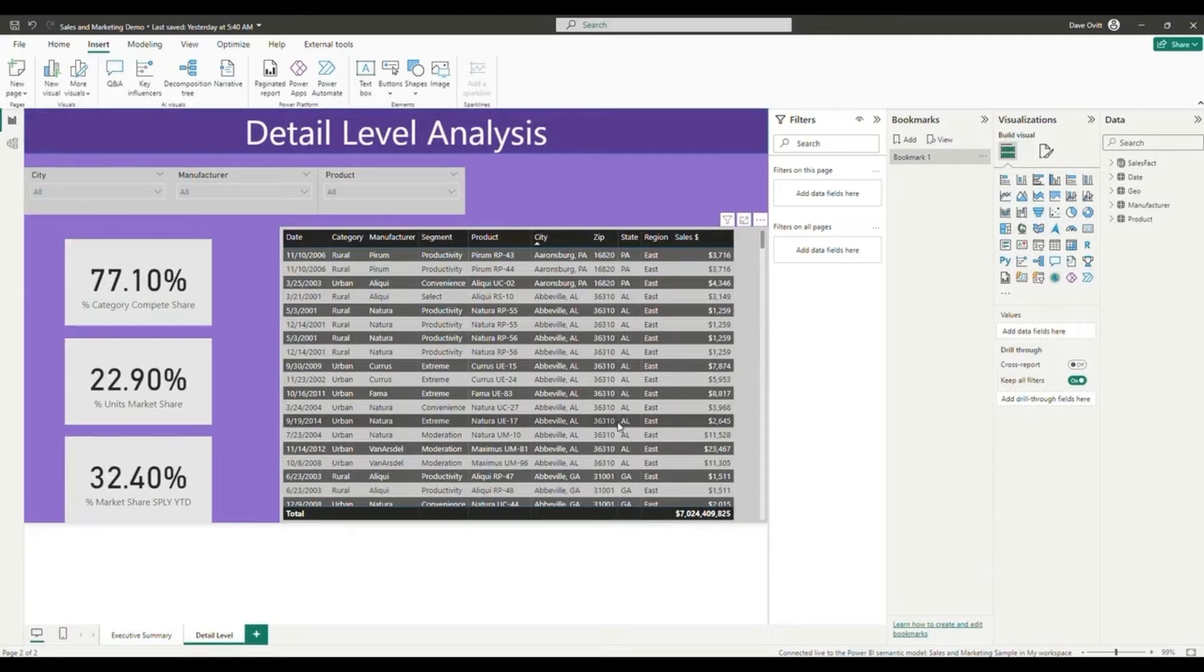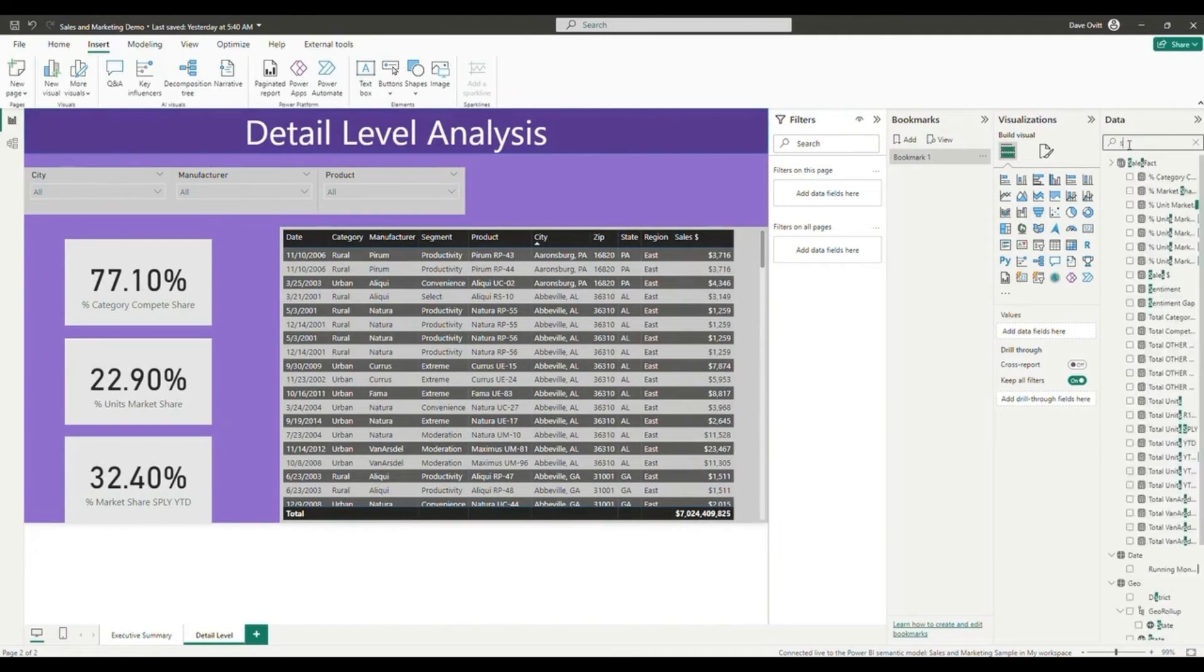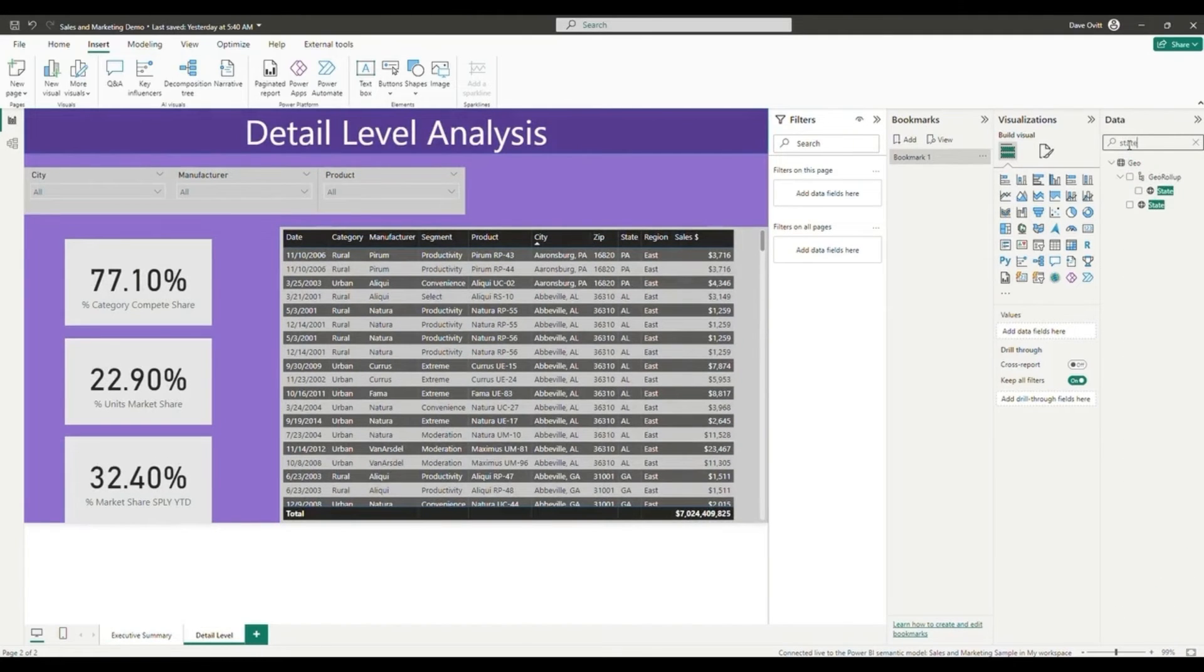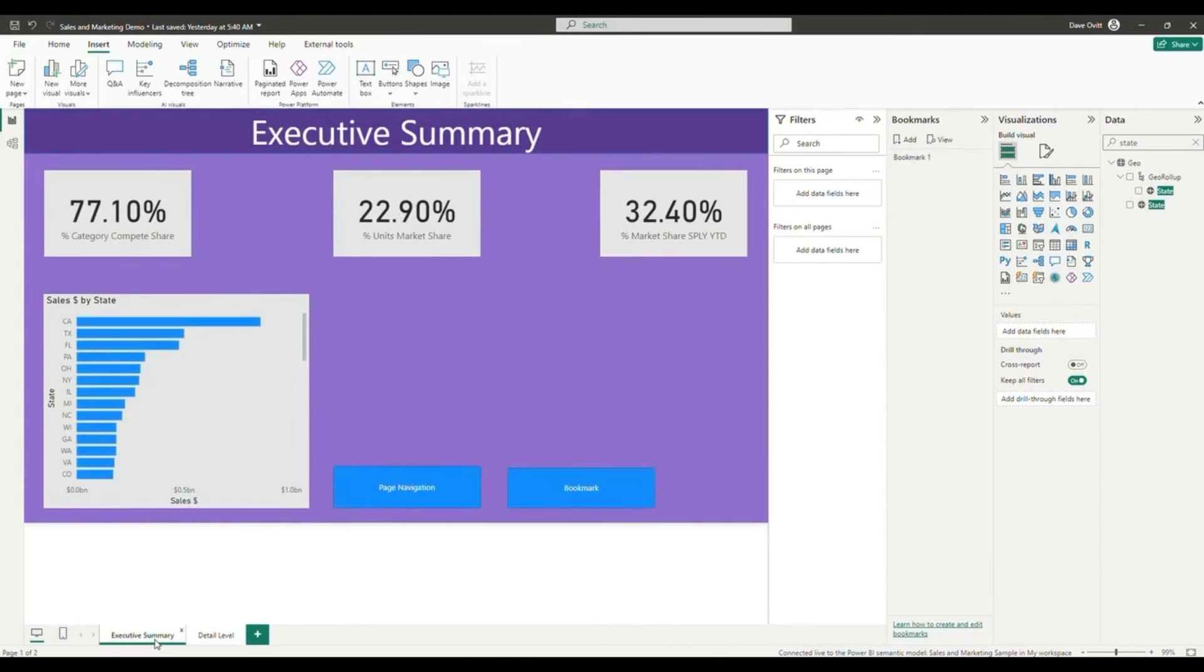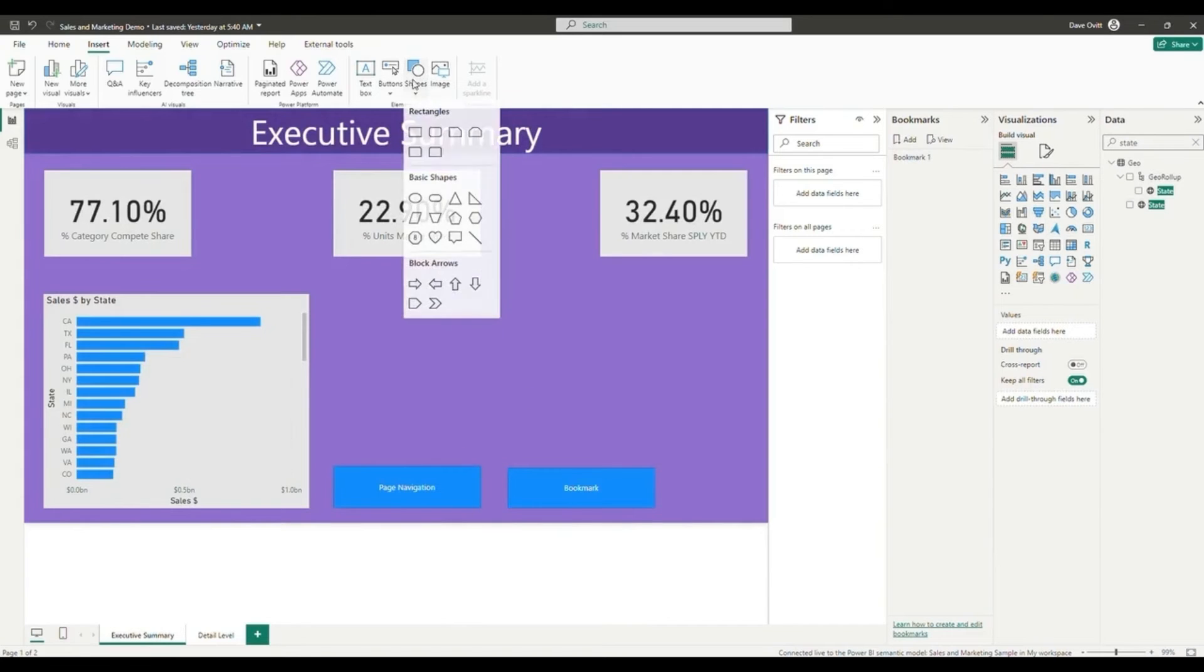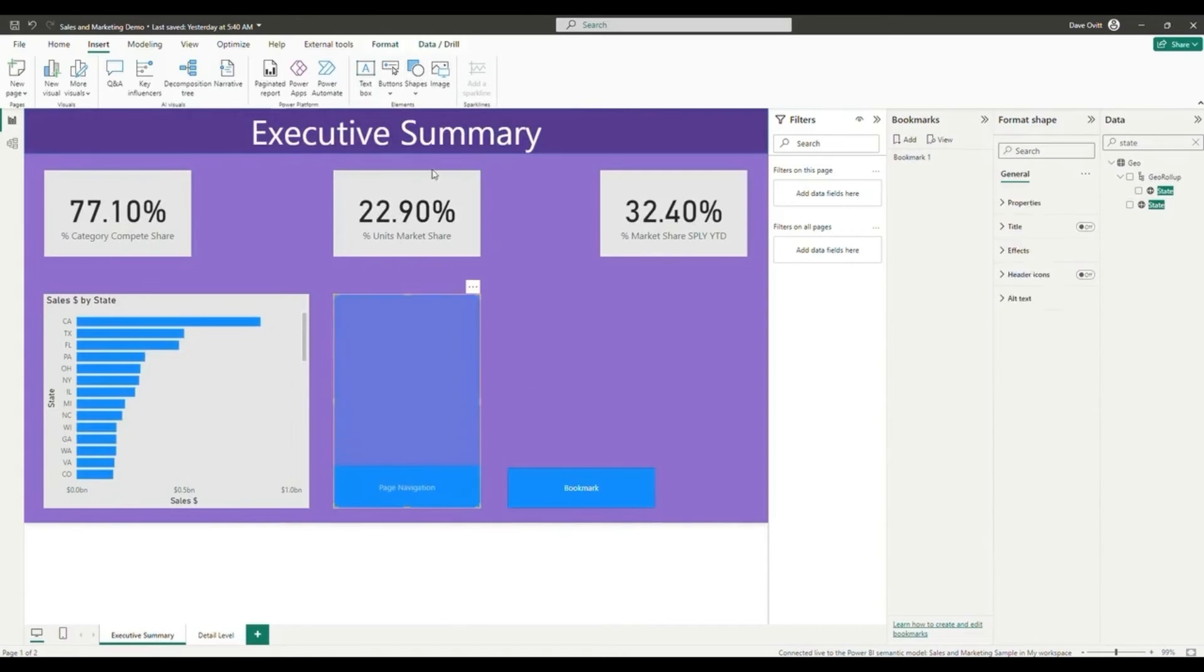For our last step, we're going to create a drill through page navigation. In order to do this, we need to add a drill through to our detail level page. I'm going to add state here. Once I've added state here, I can navigate back to my executive summary.